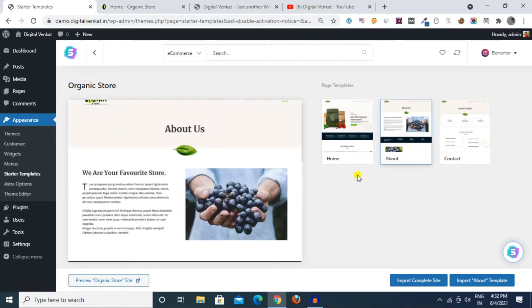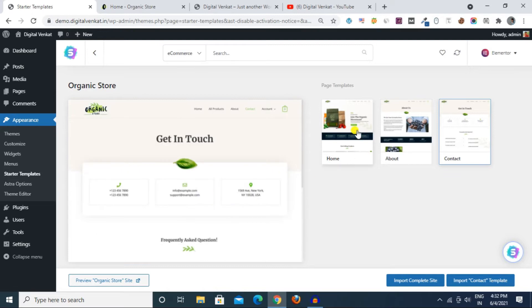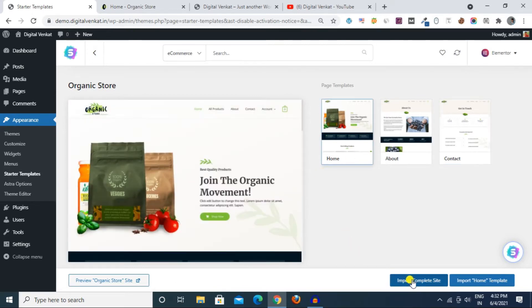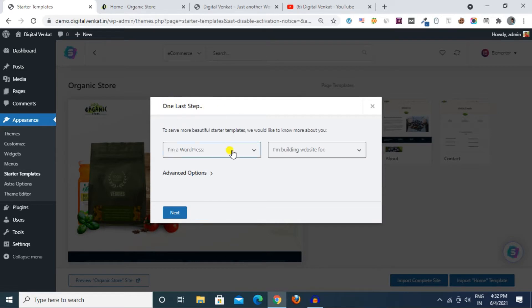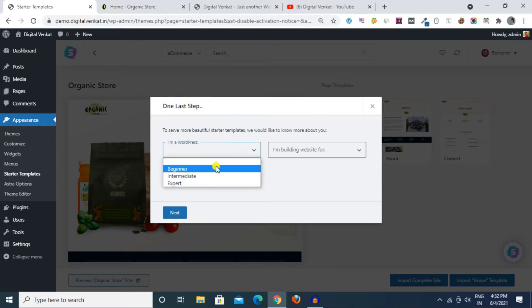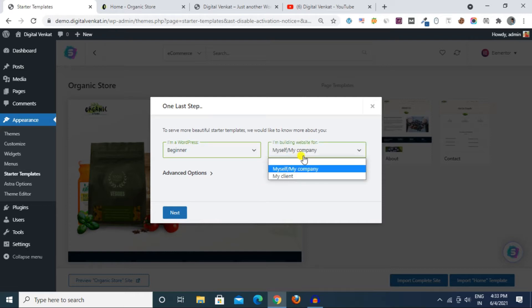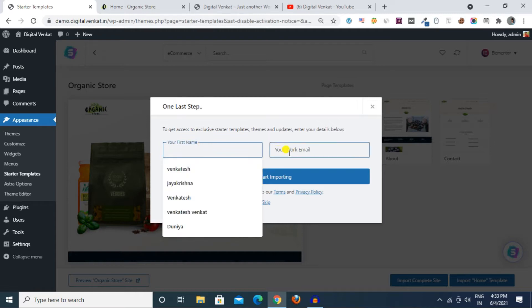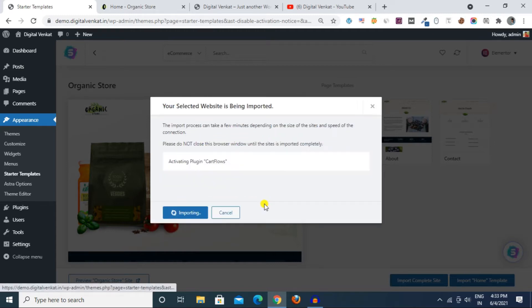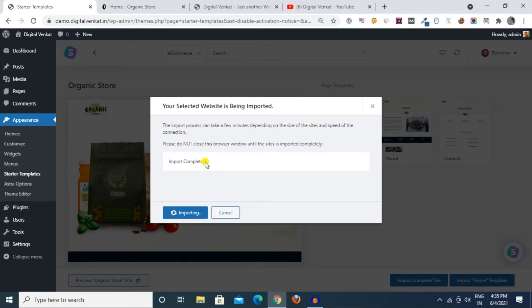We can see free templates and paid templates. We can click on ecommerce and click on free to select. We can select the organic store, select the home page, the About page, and contact page. We can click Import, then click on one last step, and click on Beginner.